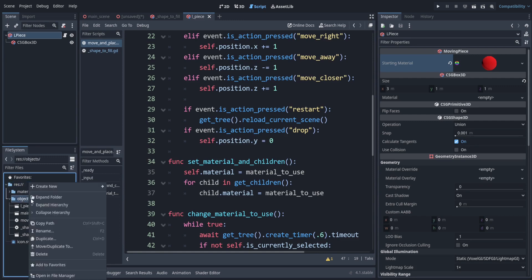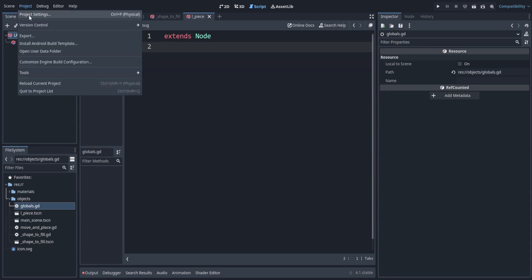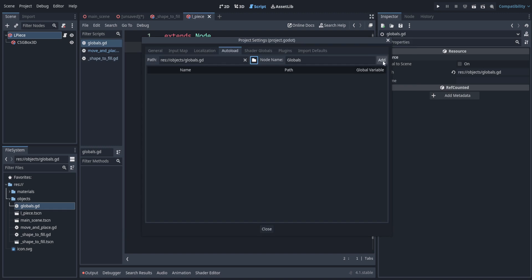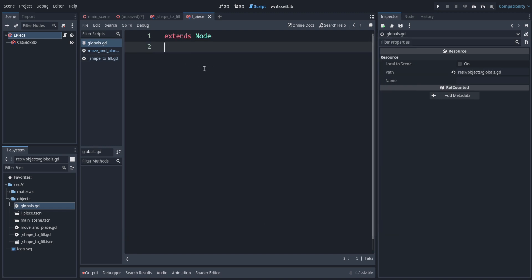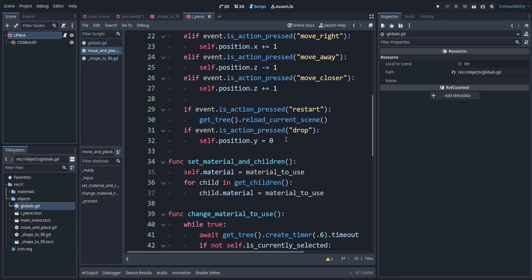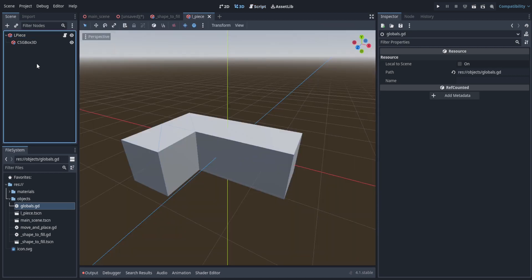Now let's set up a global system for signals. Make a new script in the objects folder called 'globals'. To make it accessible everywhere, go to Project Settings > Auto Load, select the path to that globals script, and press Add. Now we can access it using 'Globals' followed by a dot. Let's start with the signal for when a piece is dropped. Back in the move-and-place script, when we drop we trigger the signal using 'Globals.piece_dropped_signal.emit', which notifies everything connected to that signal.